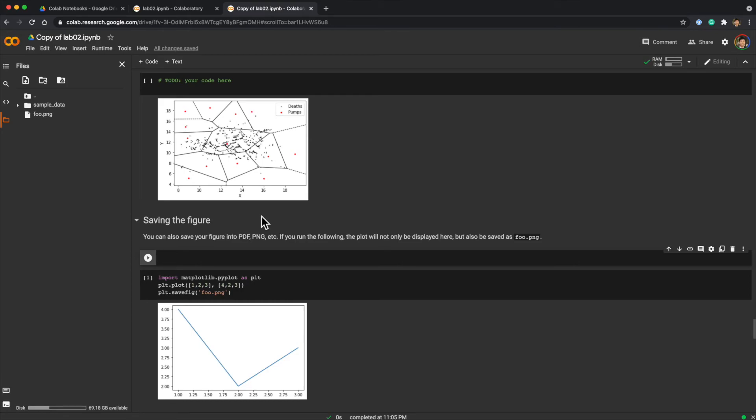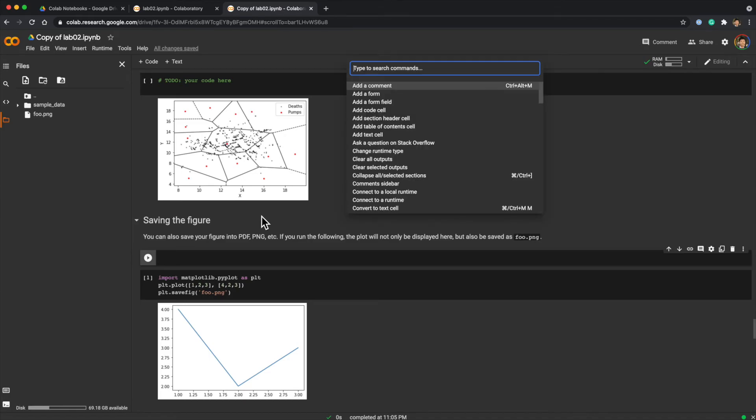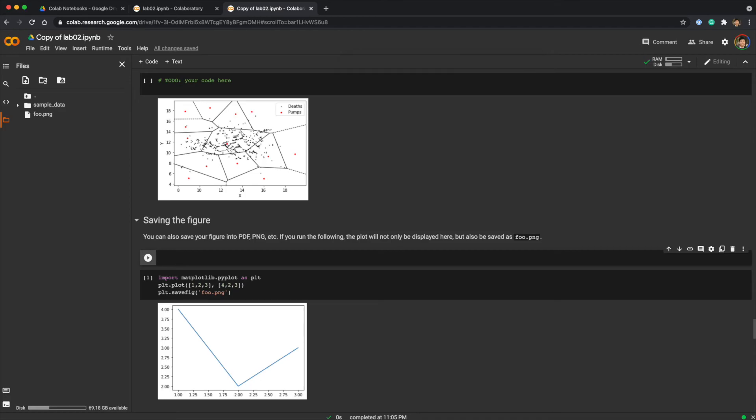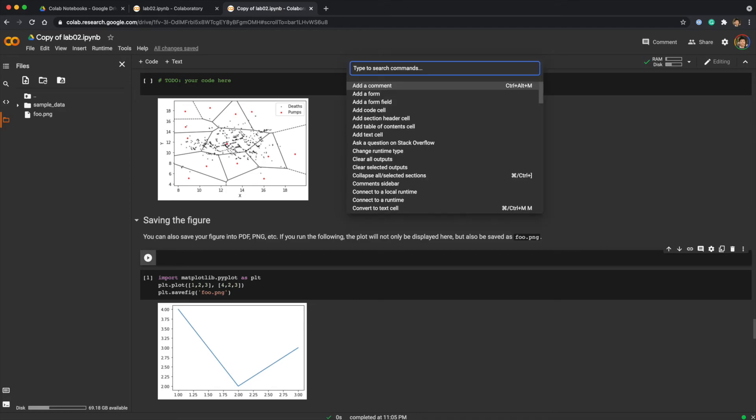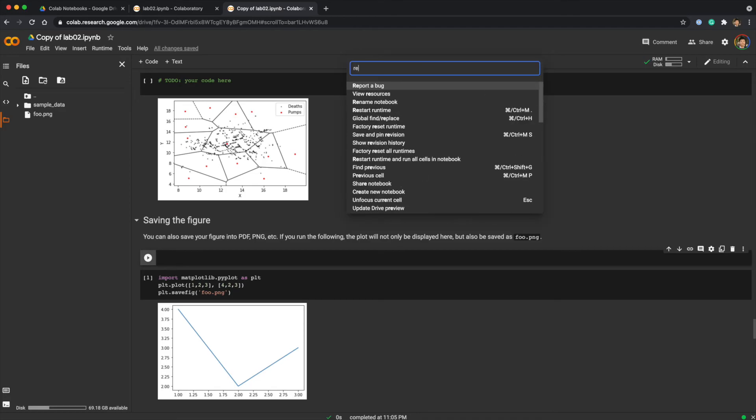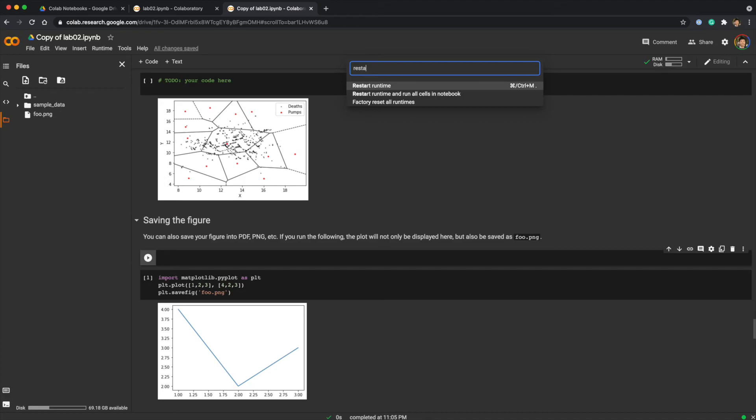It's very similar to many modern editors like Visual Studio Code. Once you invoke the palette, you can search commands and execute them. For instance, if you want to restart the kernel and run all cells again, press the command palette shortcut and then search for restart.